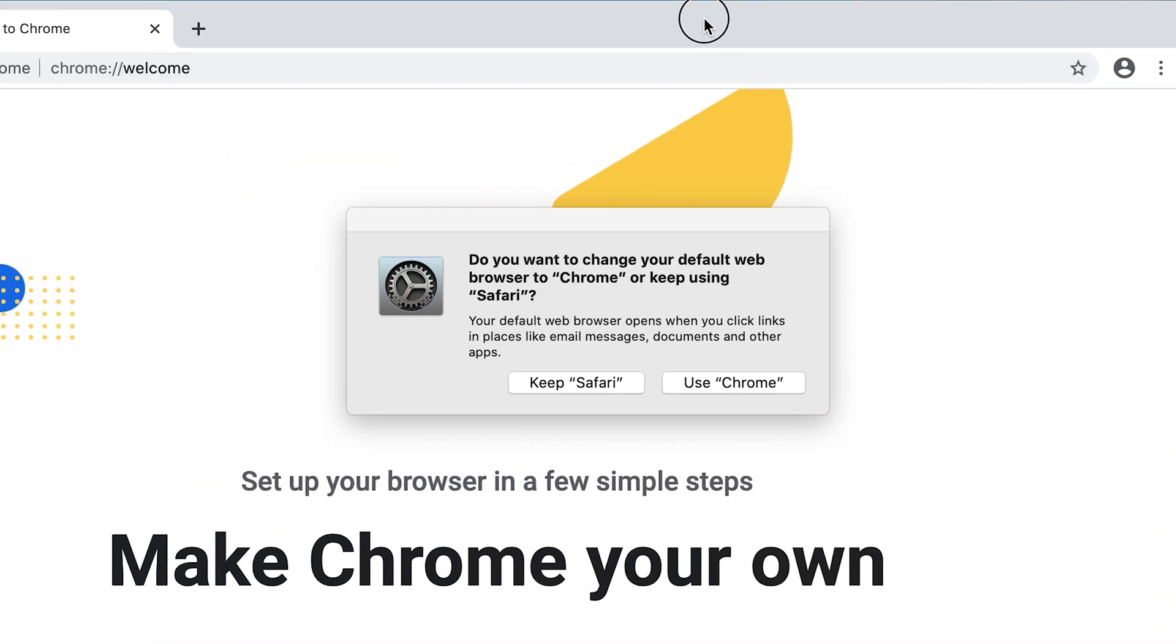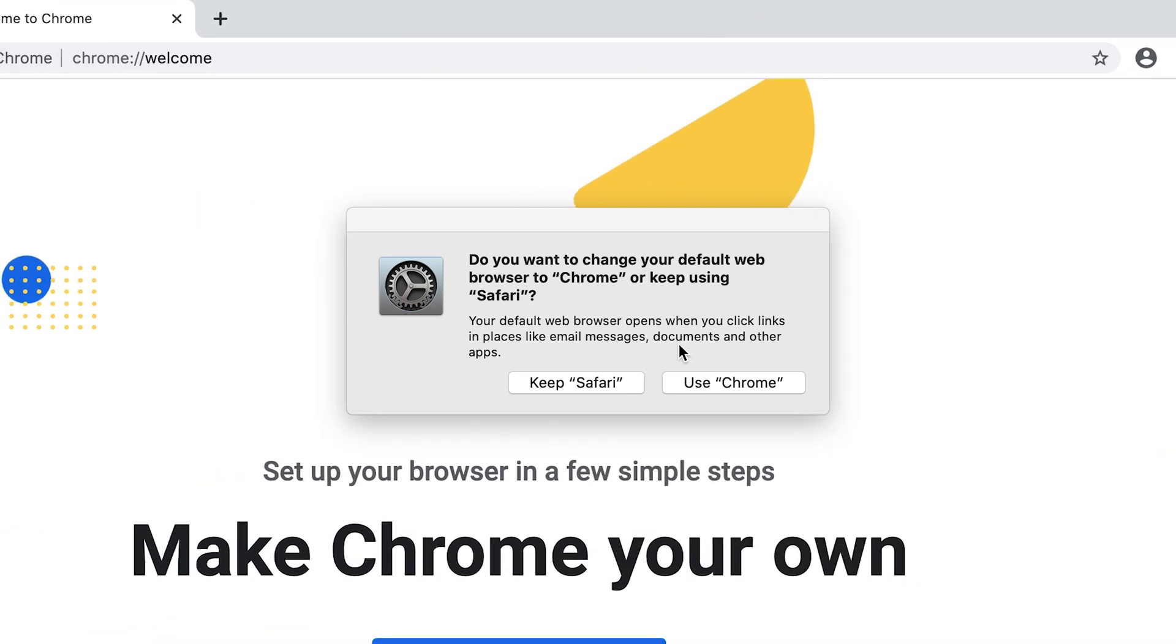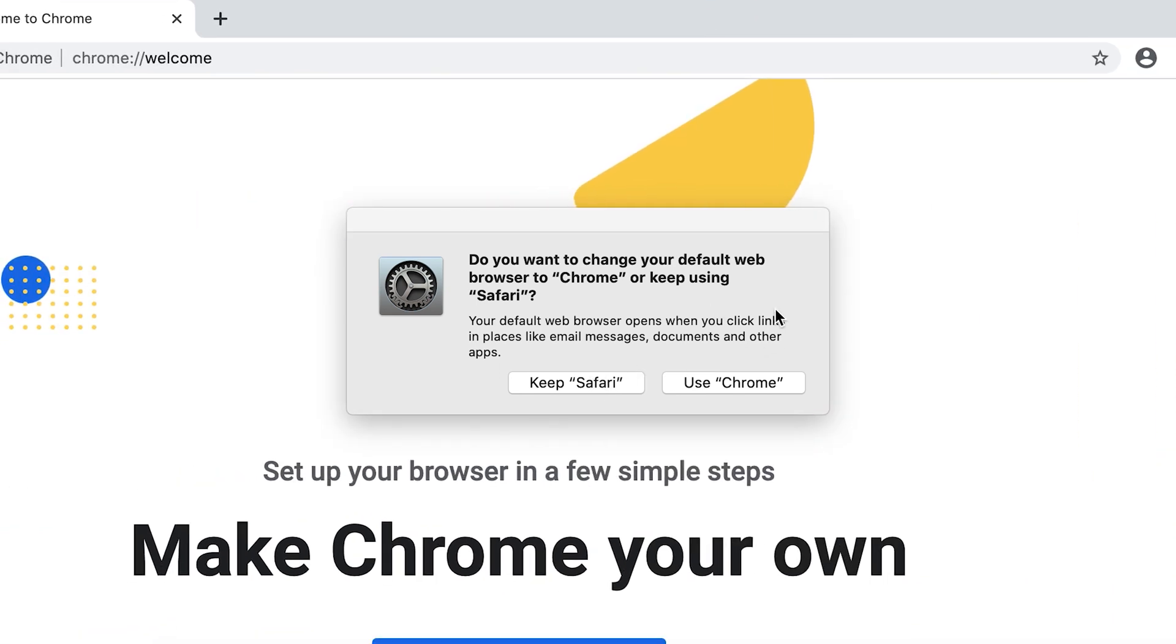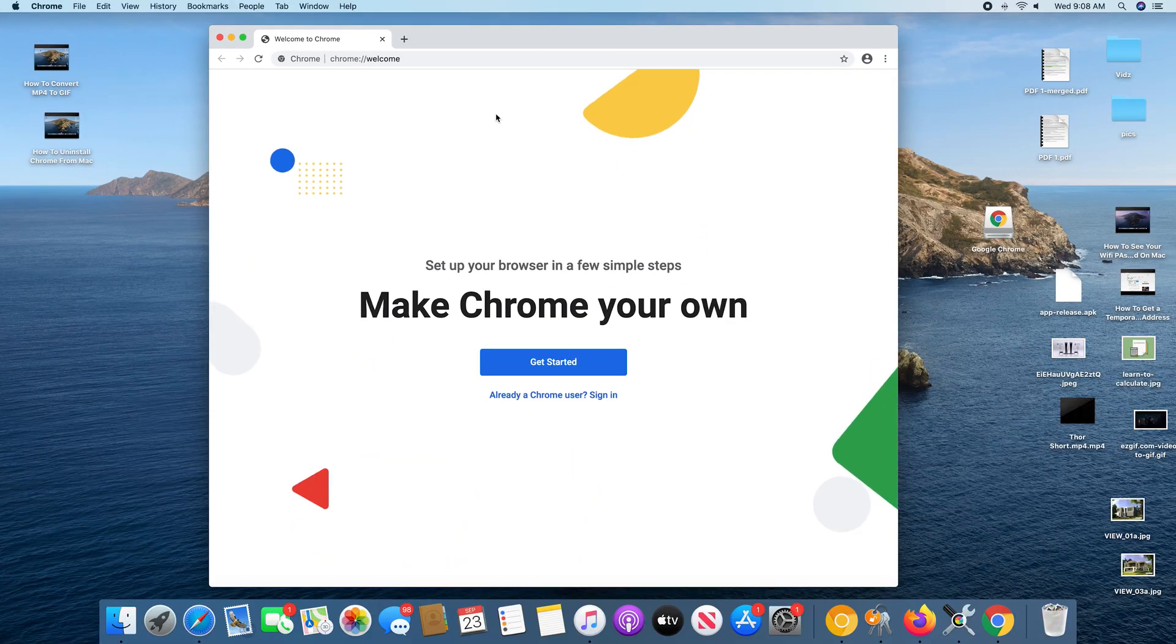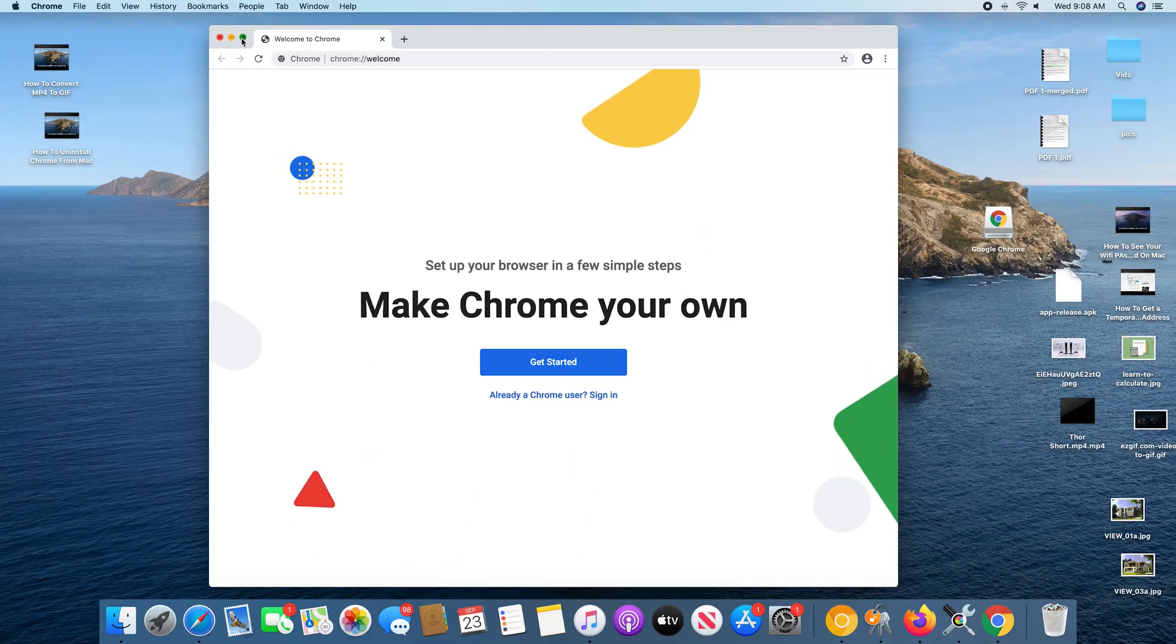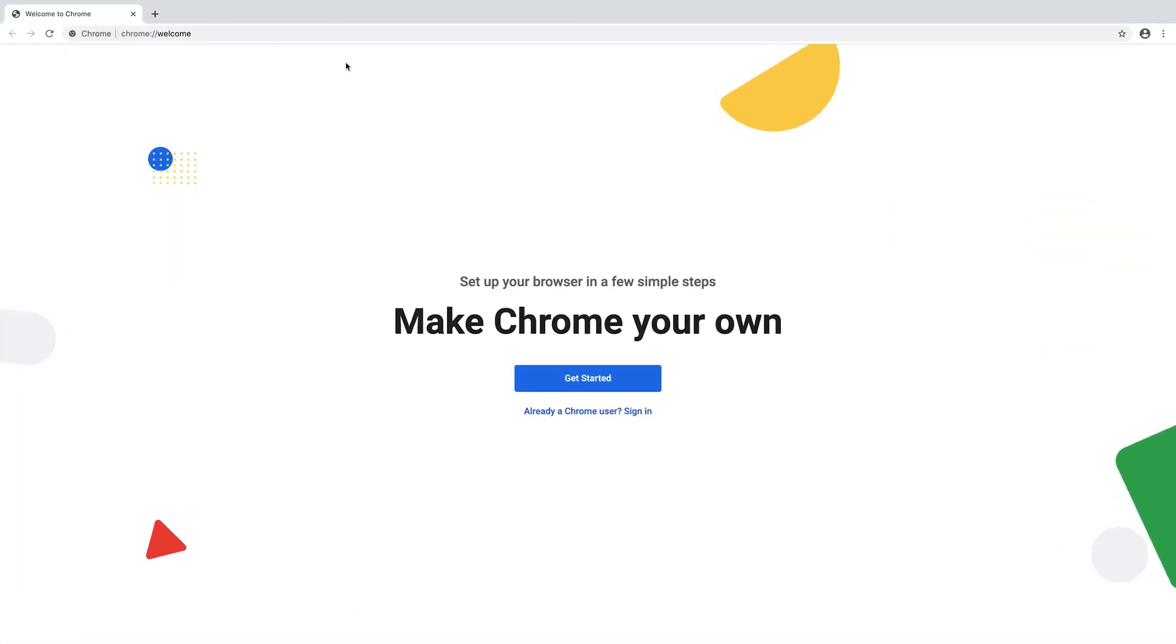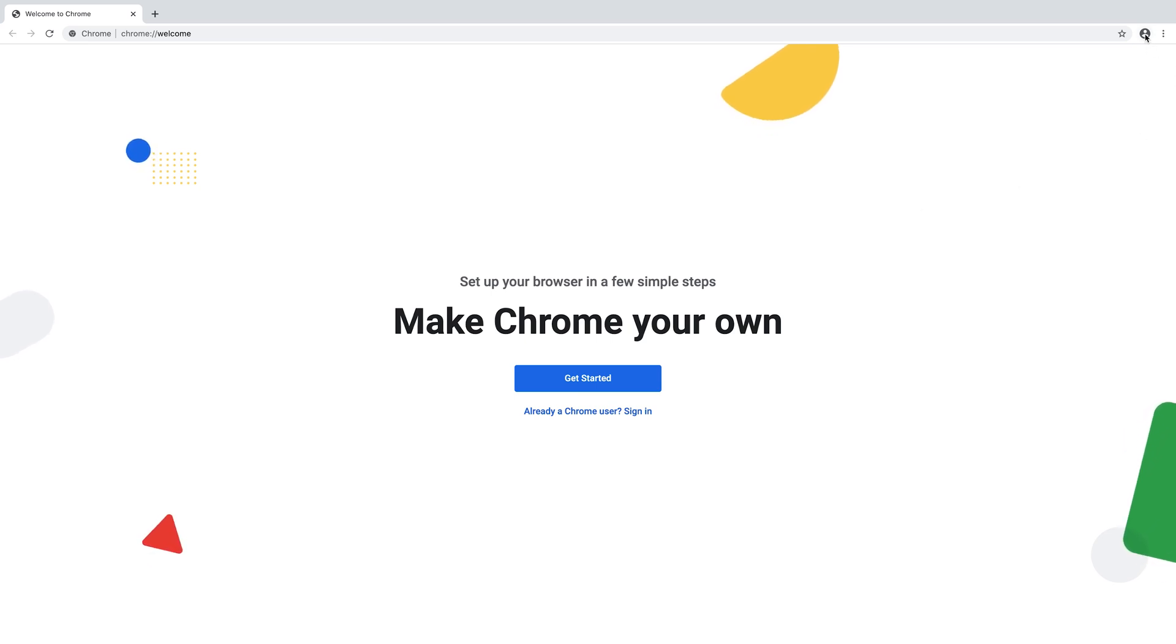And that's Google Chrome for you. I can keep Safari, of course. But that's Google Chrome on the Mac, and that's how to install Google Chrome on your Mac. You can now go ahead and sign in with your Google account, and customize your browser the way you want it.